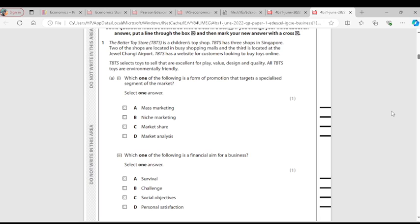All TBTS toys are environmentally friendly. When they are environmentally friendly, it means they don't affect people, they don't affect the society — they cannot pollute the air. Whatever TBTS uses in producing those toys is environmentally friendly, meaning they are sustainable.